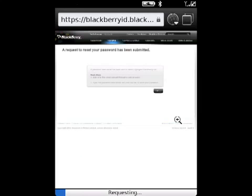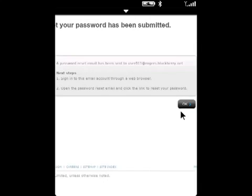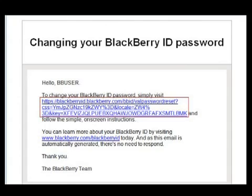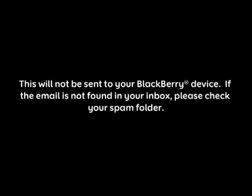A confirmation message will display, at which point a reset email will be delivered to the BlackBerry ID email address. Please note that this will not be sent to your BlackBerry. If the email is not found in your inbox, please check your spam folder.